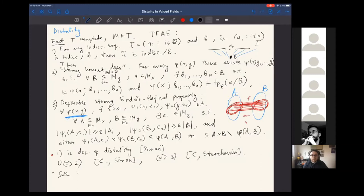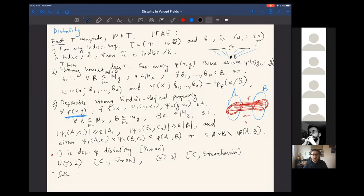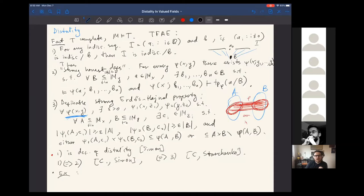Condition one is global, while conditions two and three are local on formulas. Two and three are local; one probably isn't literally, but it should be quite local — the equivalence. Any of these conditions implies NIP. One can see from condition two, for example, that there are few phi-types, since each type is determined by a finite tuple.